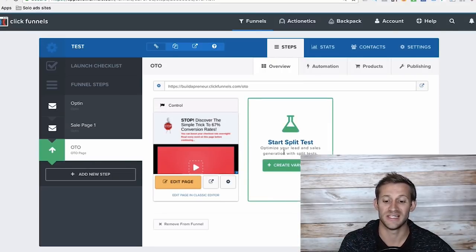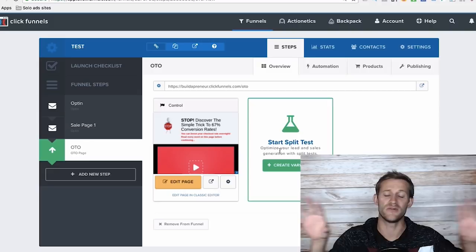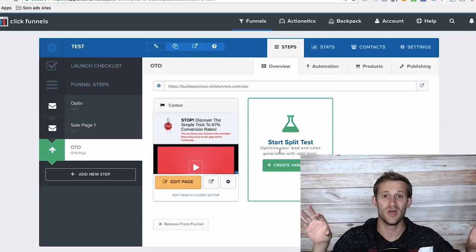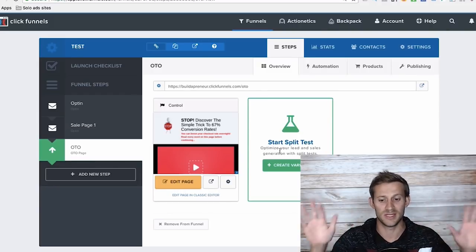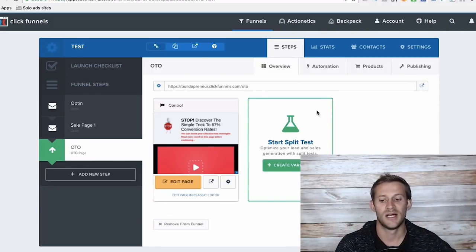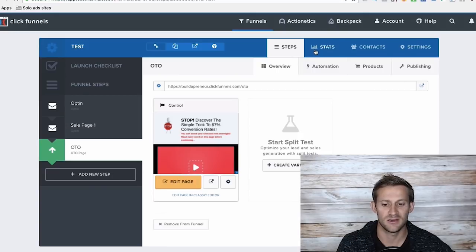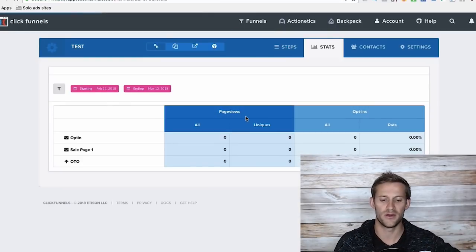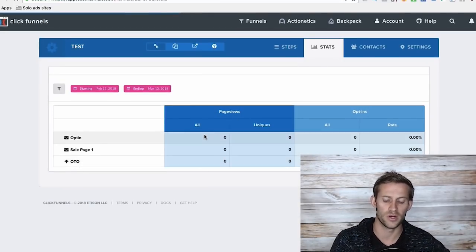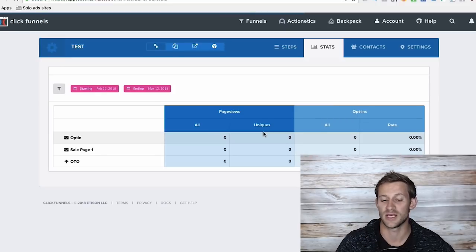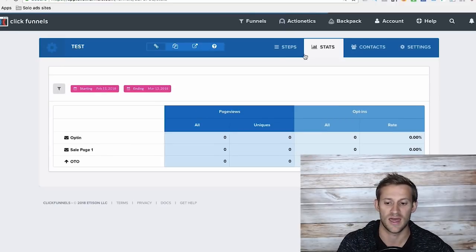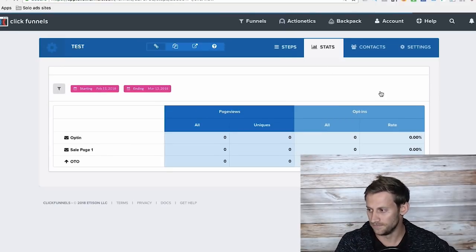You can see here that you can easily split test. So if you want to see how two different pages do against each other, you can split test. You can look at stats here and it'll give you a breakdown of which pages are doing better and how many people are opting in and going to your next page and things like that. Very cool.